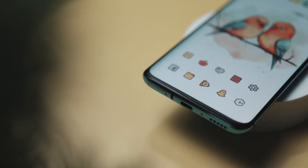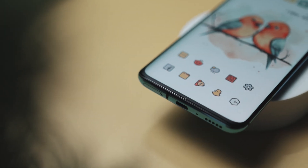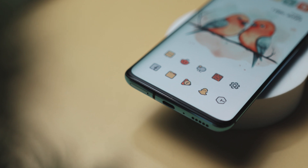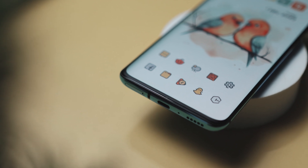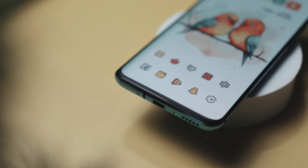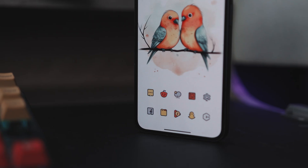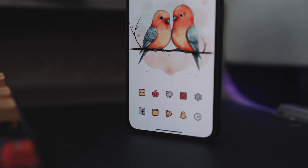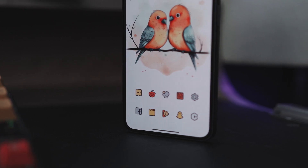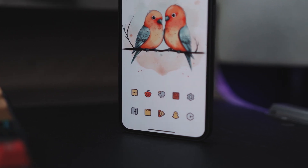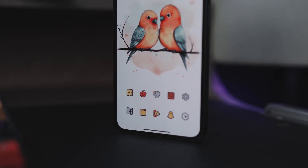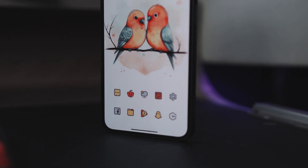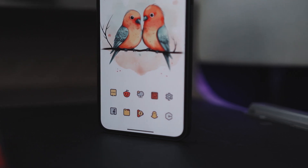Now, let's talk about the icons used in this setup. The repetition of certain elements on the home screen creates a sense of unity and coherence. For example, the app icons have a similar style and design, creating a consistent look and feel. The use of pastel colors also creates a repetition of a color scheme that matches the wallpaper.